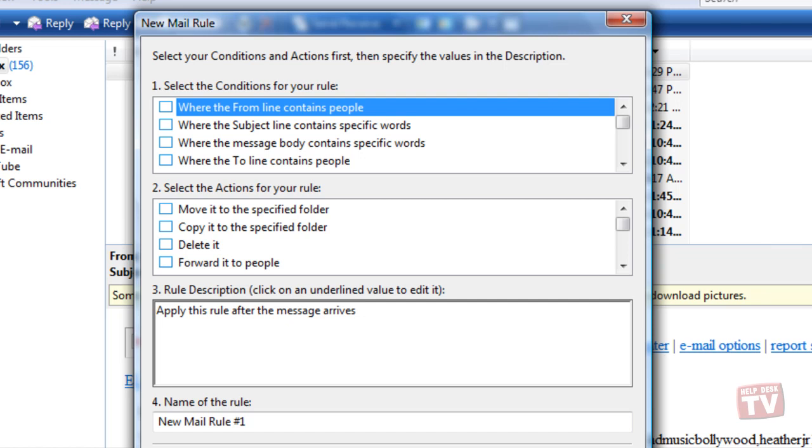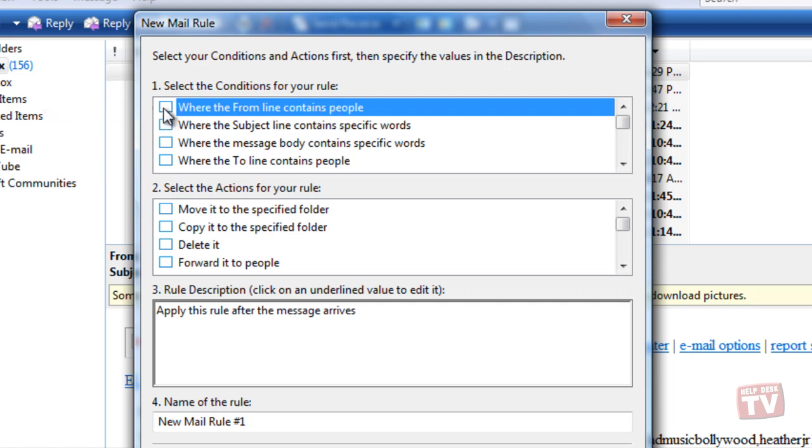In the New Mail Rule dialog box, under Select the Conditions for your rule, select Where the From line contains people. This sets up the criteria that will be applied to incoming messages.